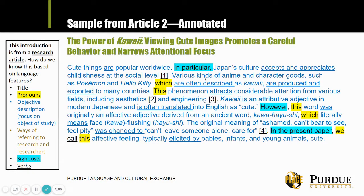It's what's sometimes called a funnel-type paragraph: it starts very broad and open — general topic, cute things, general location, worldwide — then it focuses and gives a lot more detail. It talks about anime, character goods, Pokémon, Hello Kitty, and then gets into a very detailed analysis of the term 'kawaii' — its history, translations, and so on.